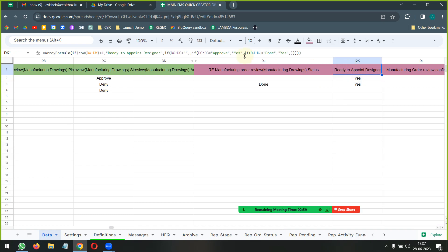I will also put this formula in the description of this video to help you guys. Thank you.